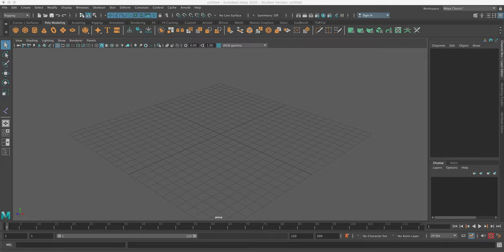So the first thing we need to do, because we're going to animate a character, is we need to create a folder structure so that Maya knows where to put the animation when we're done. It's very important that you do this step in Maya so that Maya doesn't get lost and things won't start acting funny.